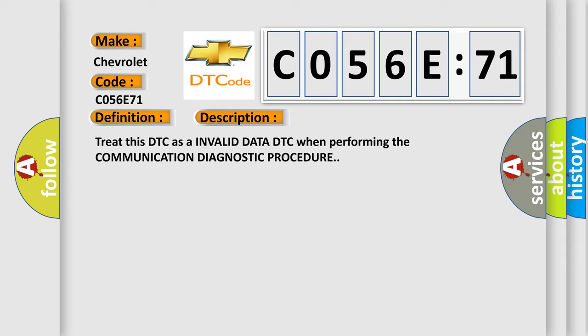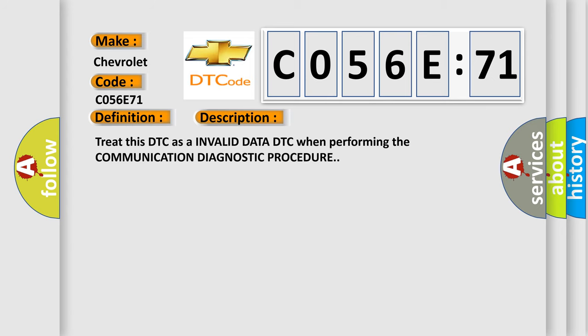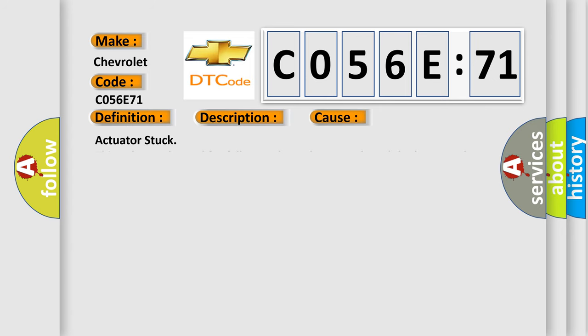This diagnostic error occurs most often in these cases: Actuator stuck. This subtype is used for failures where the control module does not detect any motion in response to energizing a motor, solenoid, relay, etc.